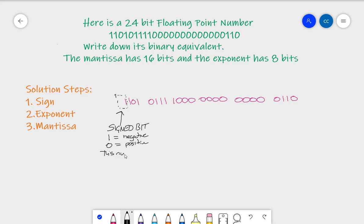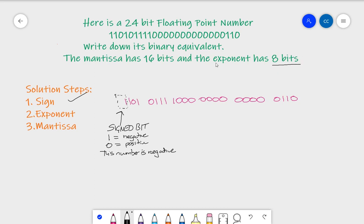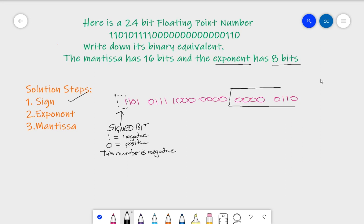So this number is negative — that's the first thing done, we've identified the sign. Next is the exponent. It tells you we've got eight bits for the exponent. The bits for the exponent are always on the right-hand side — here are the eight bits, easy to see because we've split them into two nibbles. So this is a byte, these eight bits — this is the exponent.